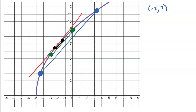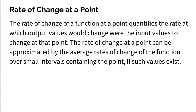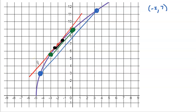To find the rate of change at that red point, I have to use intervals that include the red point and allow those intervals to shrink smaller and smaller while still containing it. As those intervals shrink, the slopes get closer and closer to the tangent line I'm looking for. This is exactly what the definition said: the rate of change at a point can be approximated by the average rates of change of the function over small intervals containing the point. With only a single point, you can't find slope — it's impossible. But you can approximate it using increasingly small intervals.